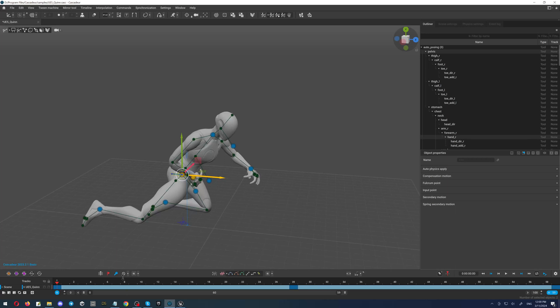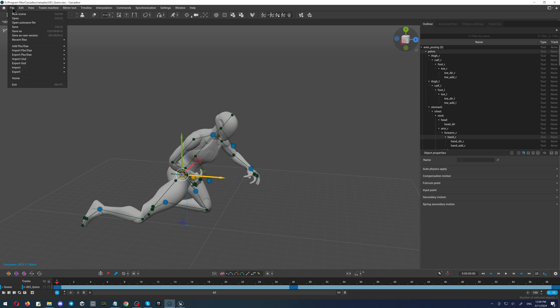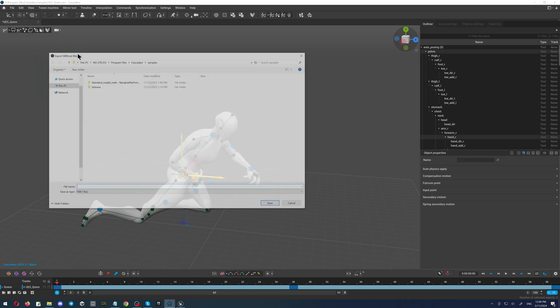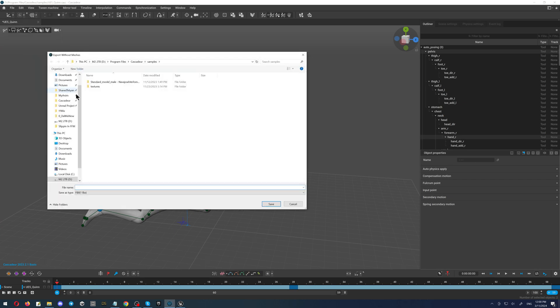Now we have to export our animation to Unreal. Very simple - click the file, export FBX without mesh, just the animation.